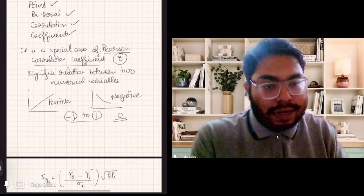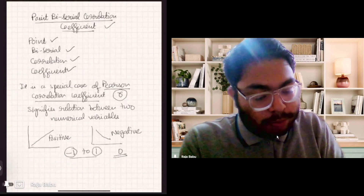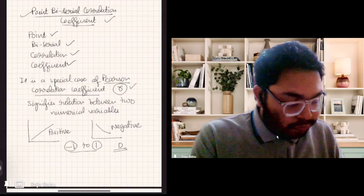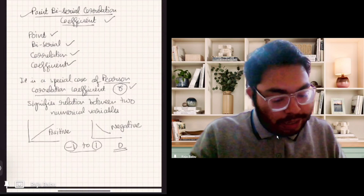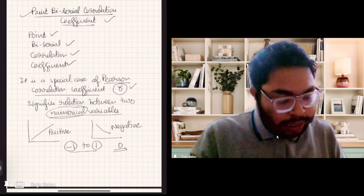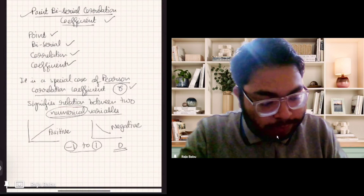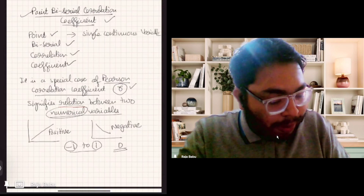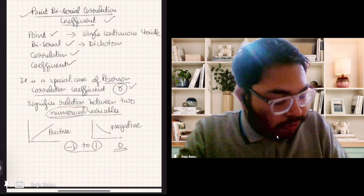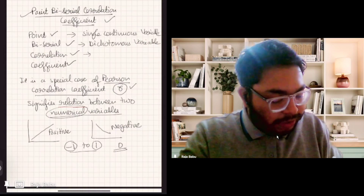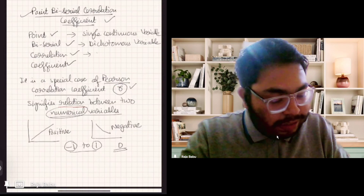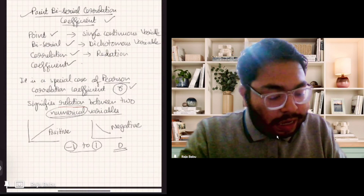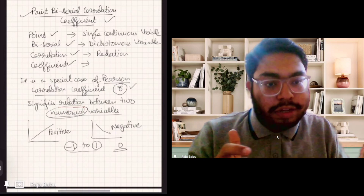This video's main focus is to tell you about the point biserial correlation coefficient. It is denoted by R generally and it varies from minus one to one. It signifies the relation between two numerical variables. Now, 'point' means a single continuous variable, 'biserial' means a dichotomous variable, and 'correlation' as explained in the case of Pearson correlation coefficient basically signifies the relation between two variables. And 'coefficient' means it is some kind of ratio — so it has no units.